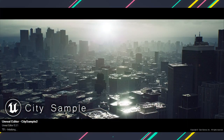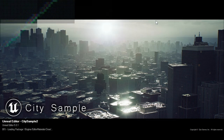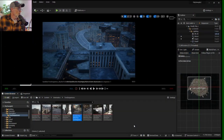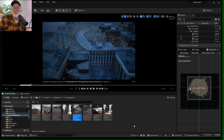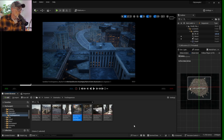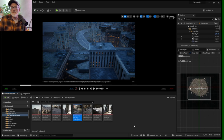Hey, what's up everybody? Welcome back to the channel. It's been a while since I posted a video. I'm going to do another video about Unreal Engine in the city sample here. I've been messing with it a little bit. I haven't had a lot of time lately to play around with Unreal Engine — lots of other things going on. But I wanted to make this video to answer some of the questions that people have had about the sequencer and the city sample.